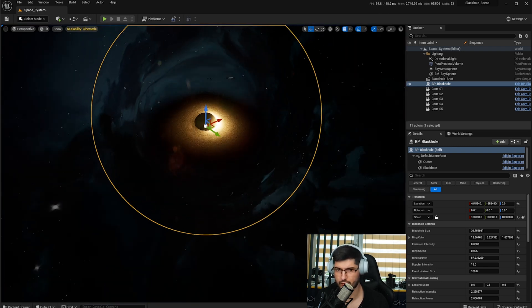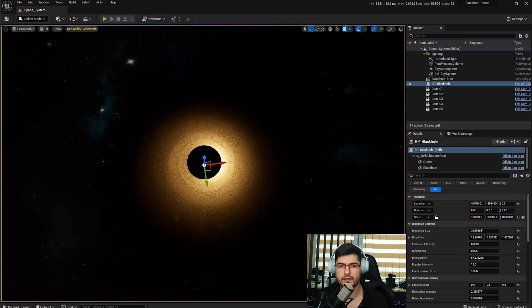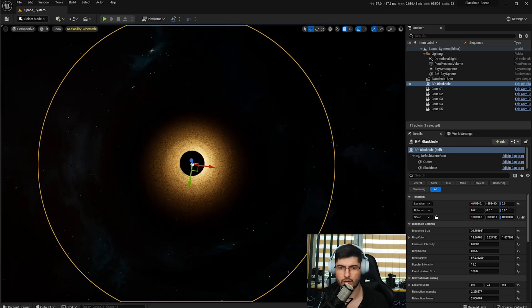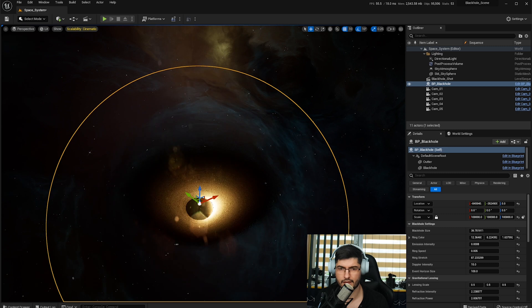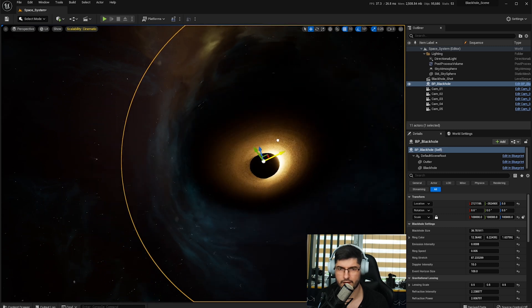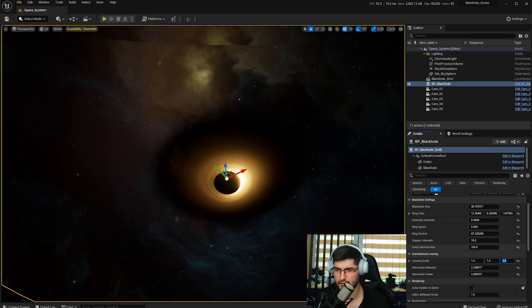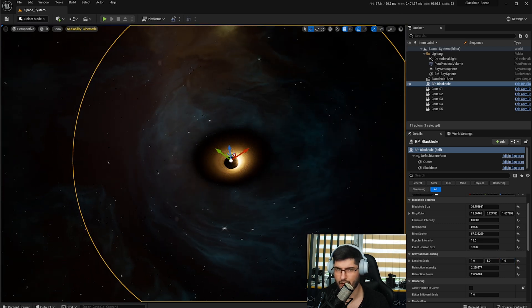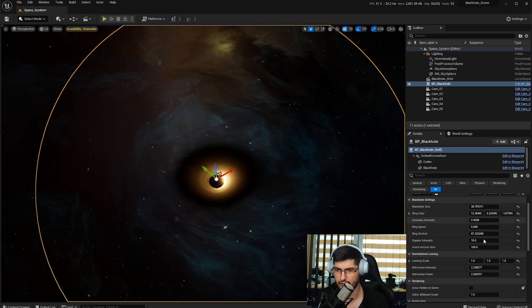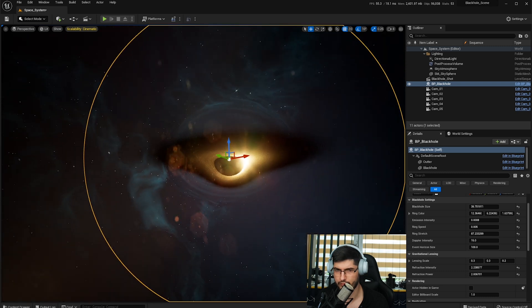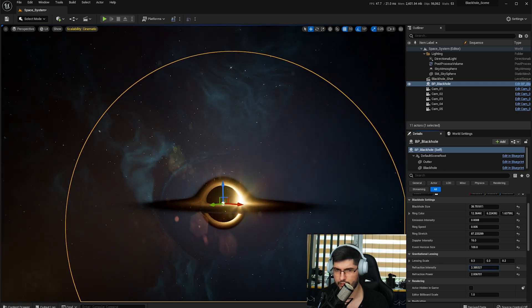As you can see, there's a distortion around where the black hole is. If I move it, you can see it's distorting space. This is controlled by the gravitational lensing category, where you have the scale of the lensing. If we increase that, you can see it's changing — it's created a higher lensing surface. So if we take that back to the default 0.3, 0.3, 0.2, we've got the lensing sort of power around it.